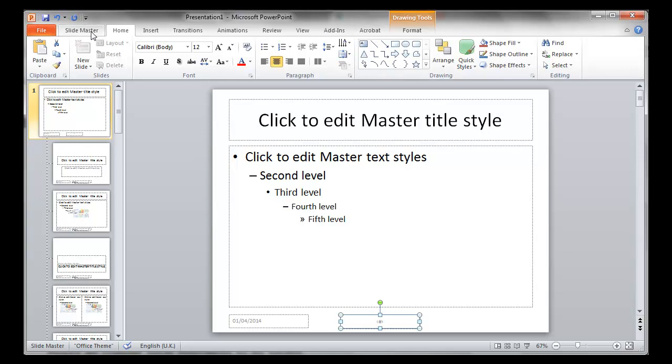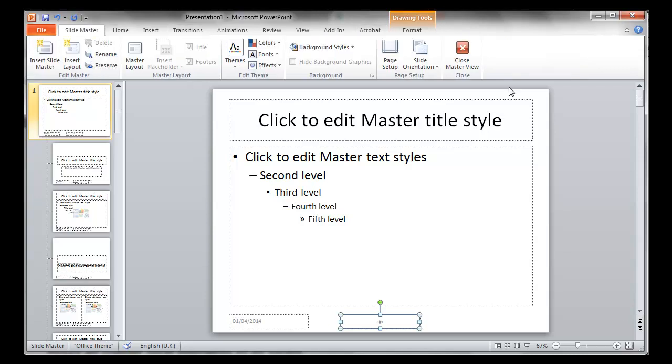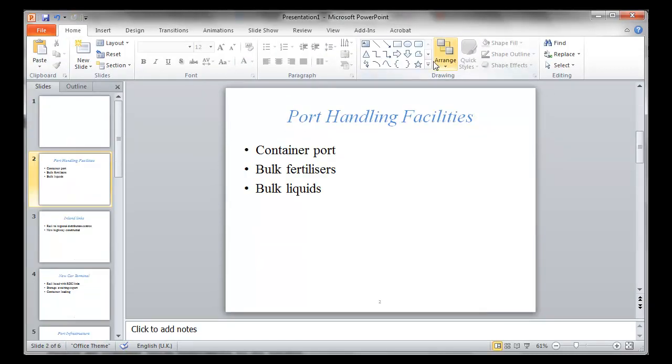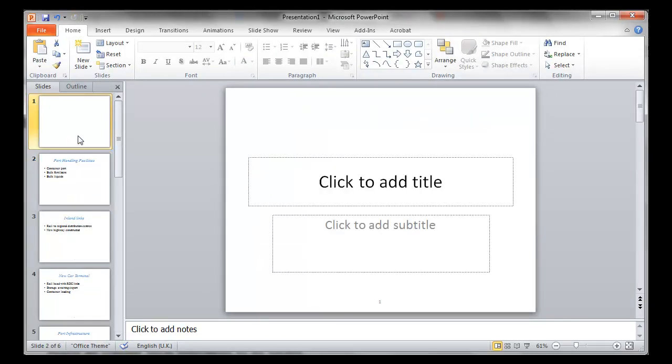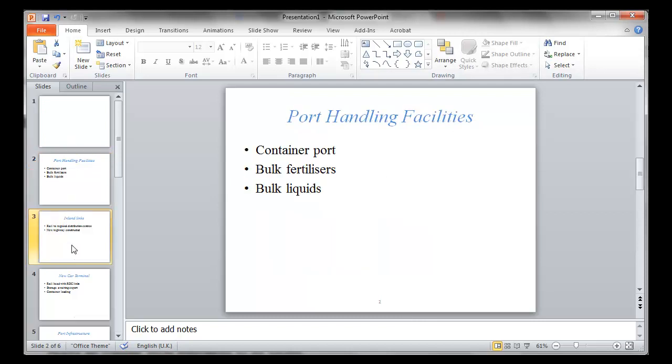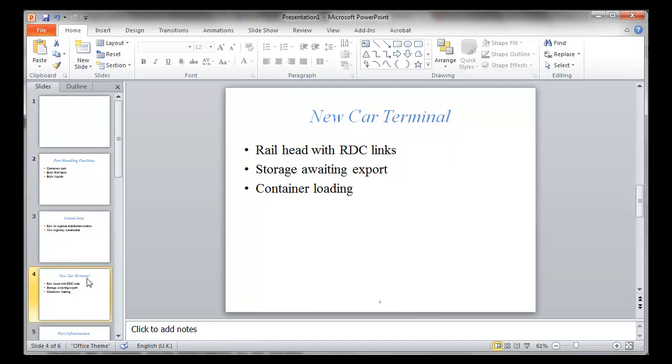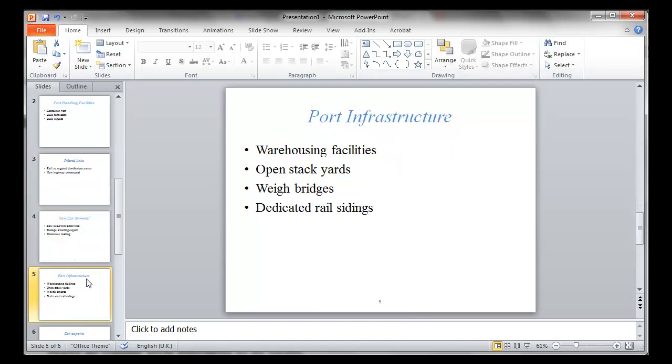We'll now see that the slide number appears perfectly in the middle for all of them. Thank you for watching and listening.